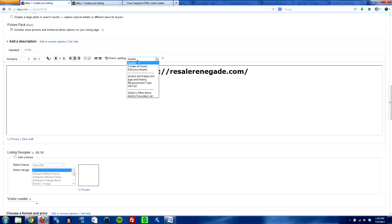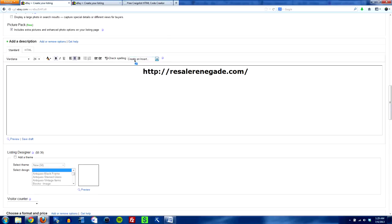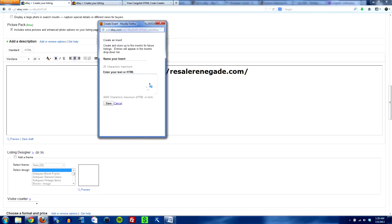So what you do is simple. Hit the little drop down, go to create an insert. A new box will pop up and then you'll just have to name your inserts.